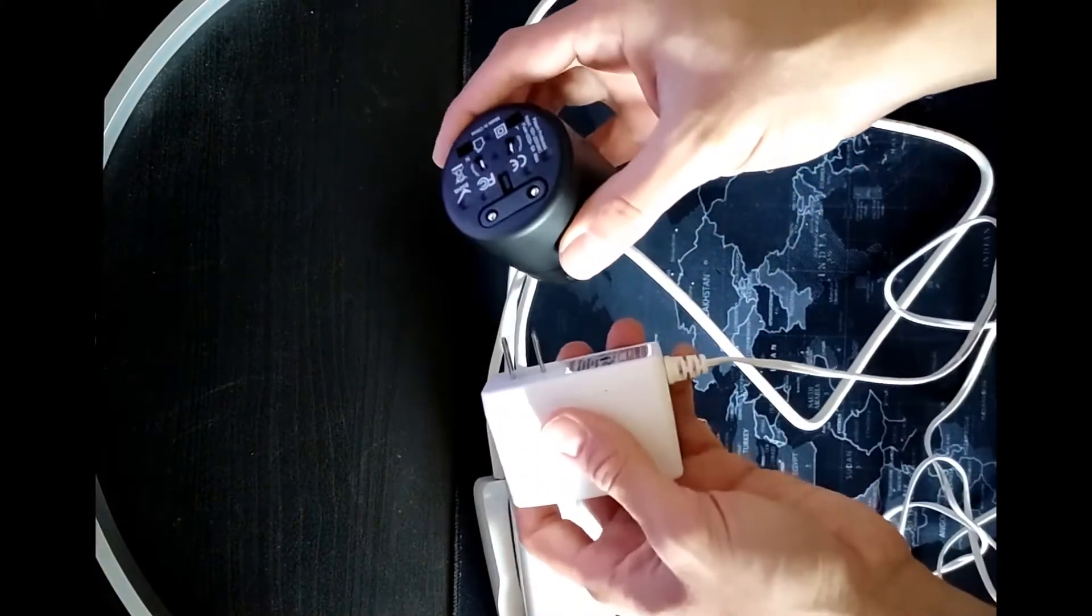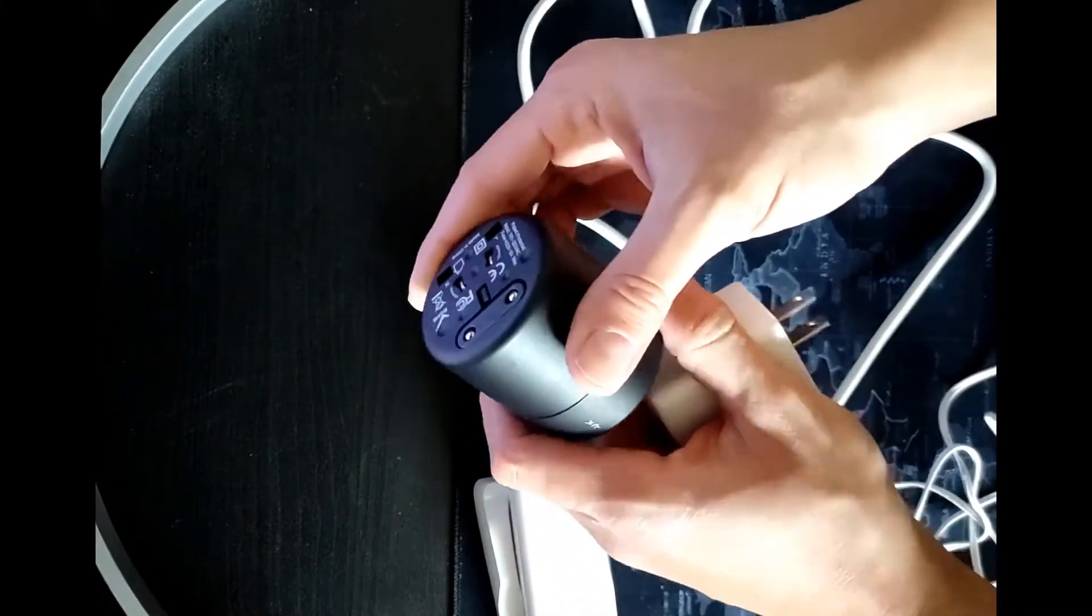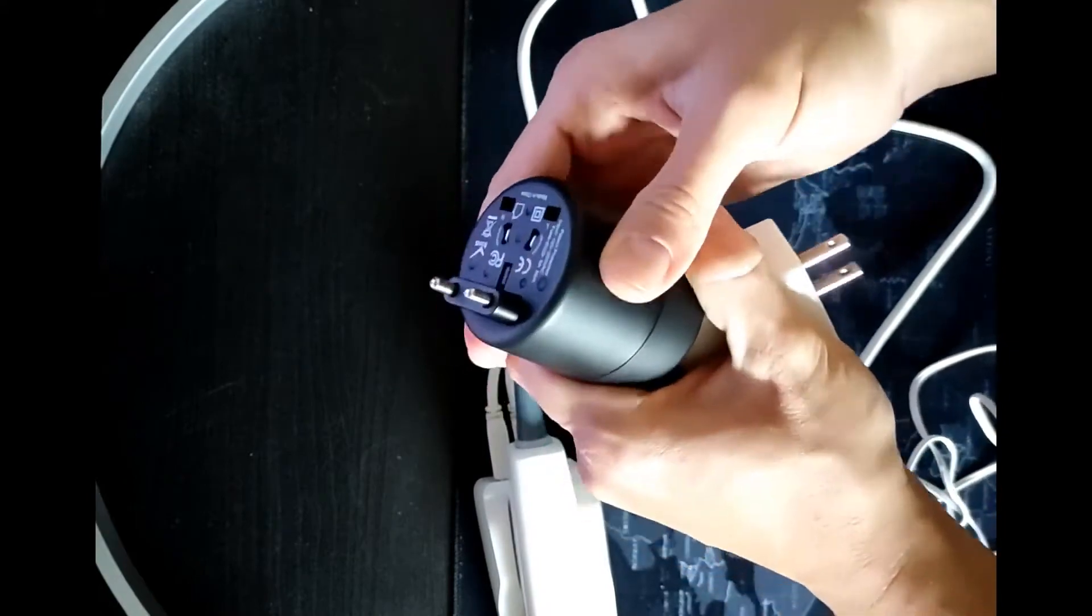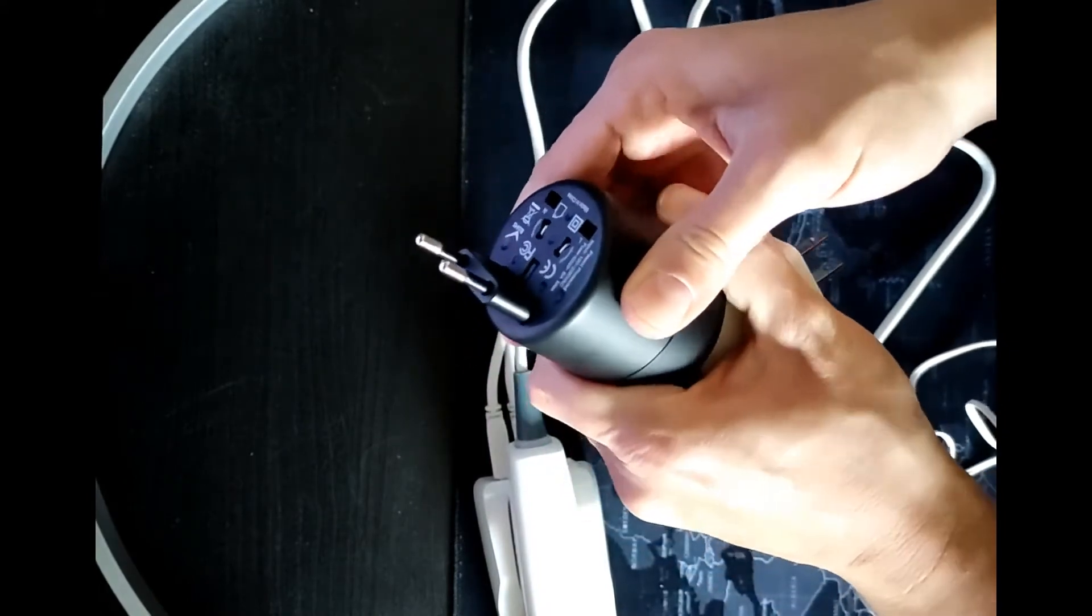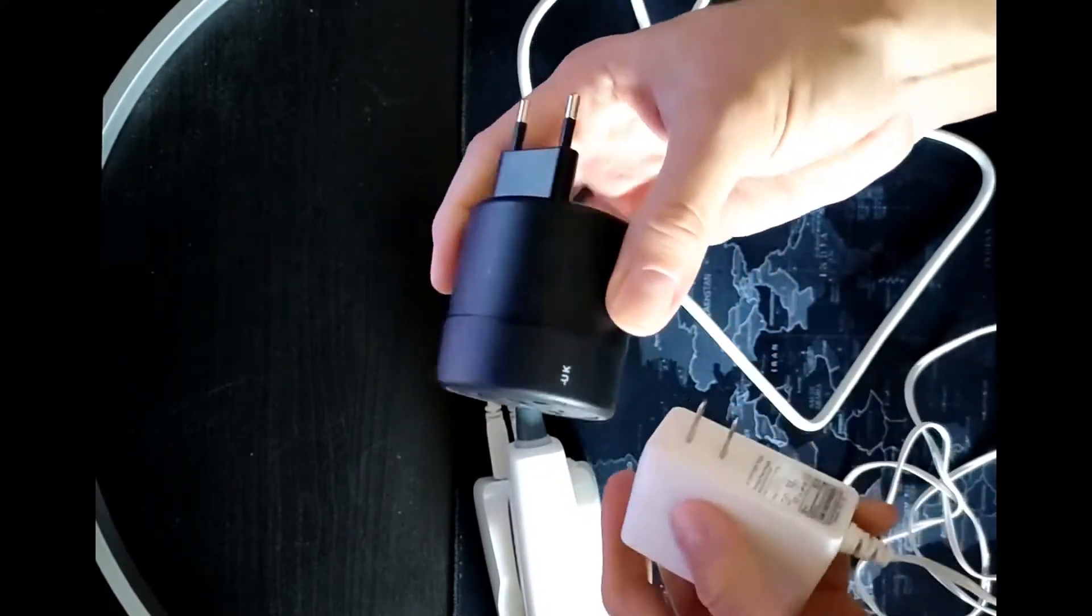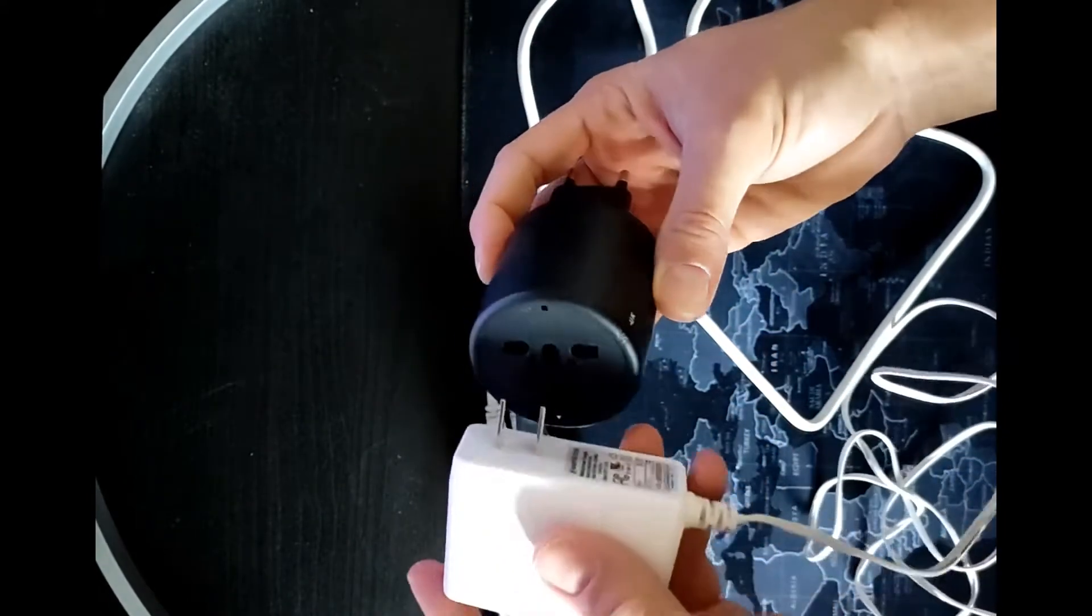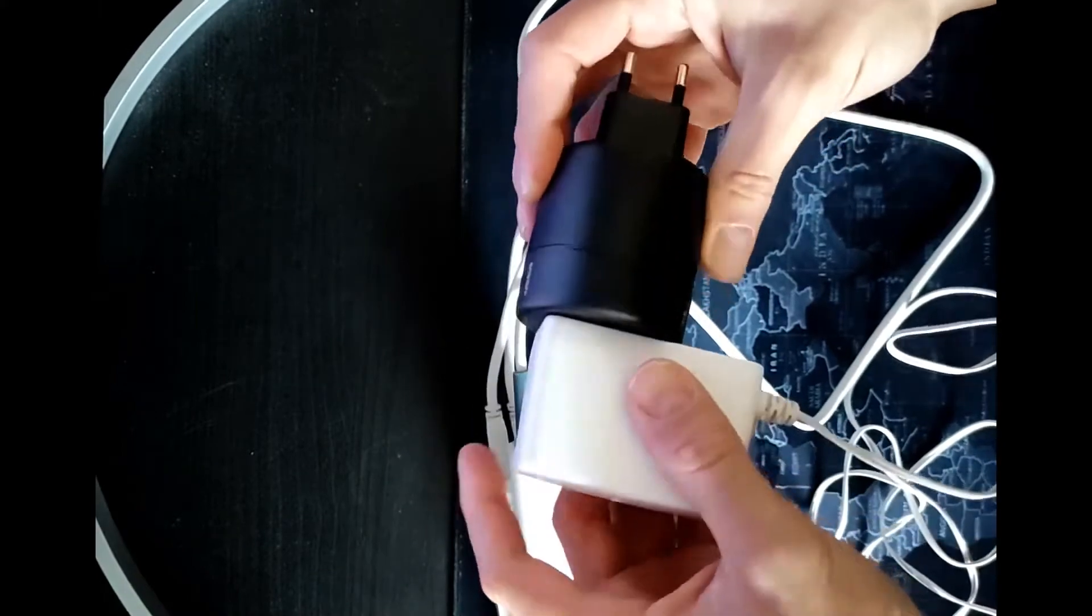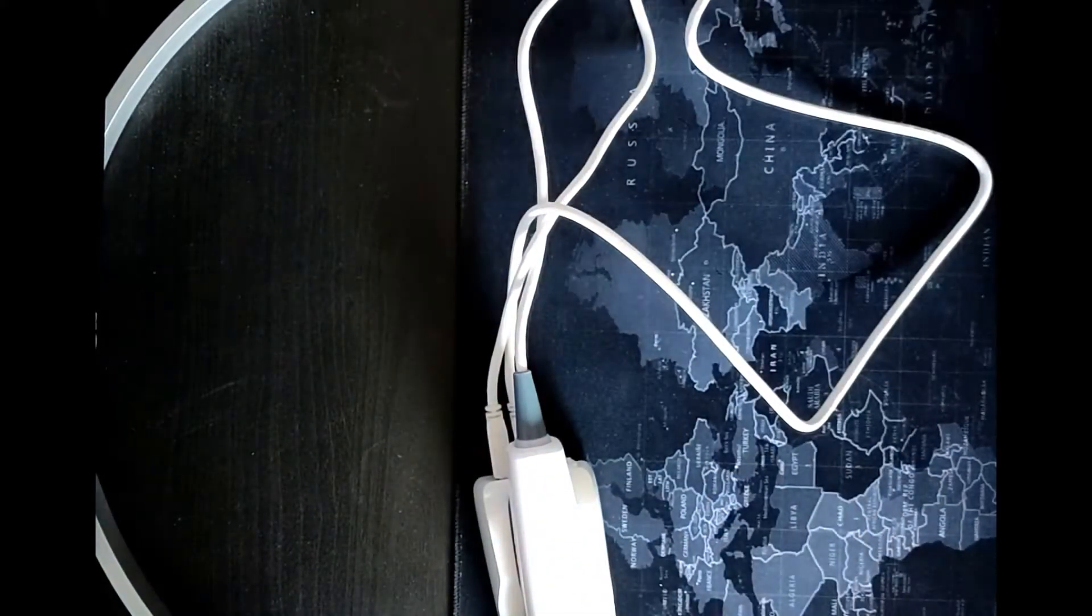Proceeding with the installation, here you are, the power adapter. Rotating the upper part of the adapter, you can choose the socket that you need.